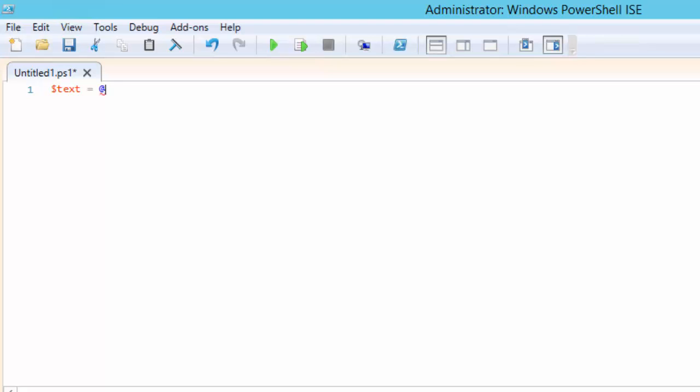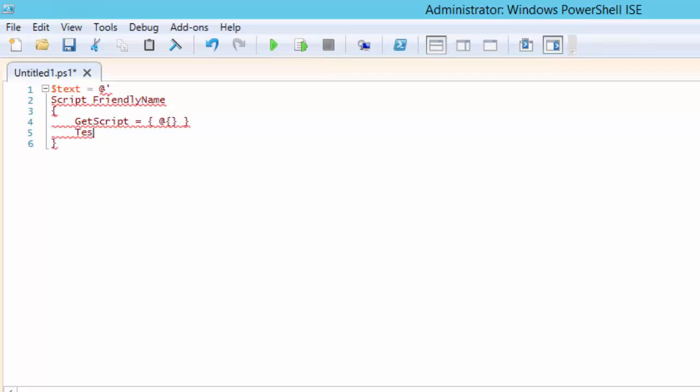You specify the start of a here string with the at symbol followed by a single or double quote which must be the last thing on that line. We are then free to type any text we need even if that text contains new lines or quotes.